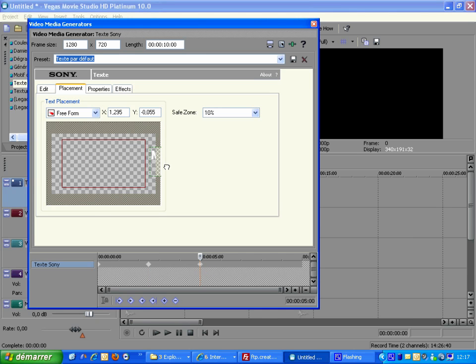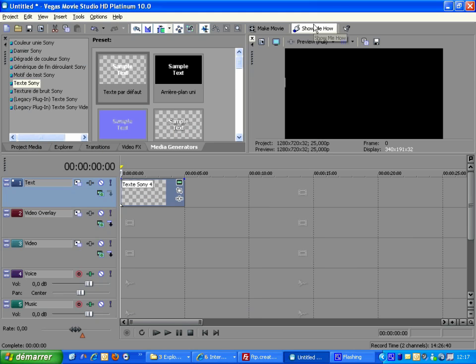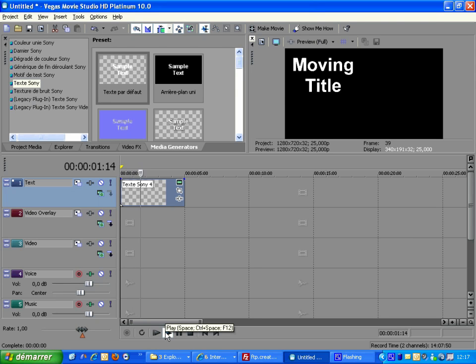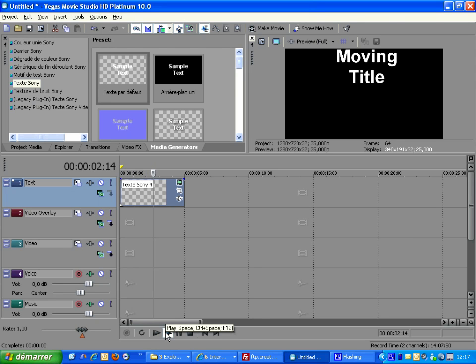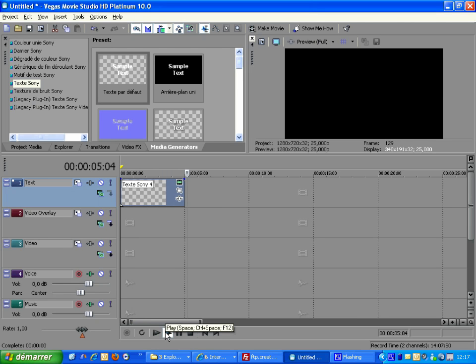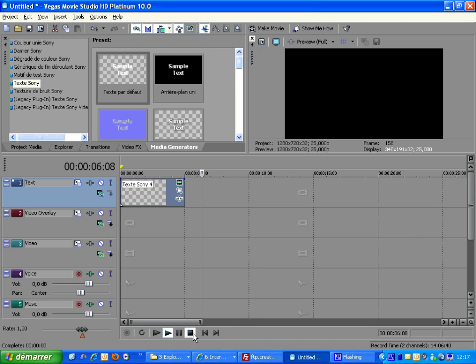Finally, repeat these steps to create a third keyframe at the end of the media. Let's now check the resulting effect. With 3 keyframes we have specified the title location for 3 different points in time. Vegas takes care of interpolating the location between keyframes in order to produce a fluid animation.